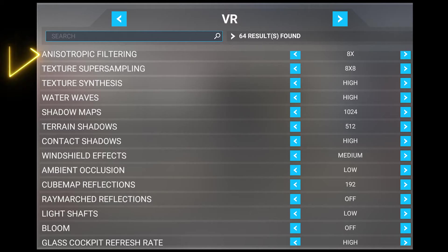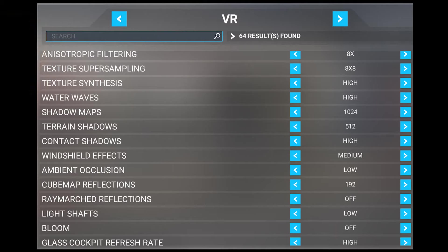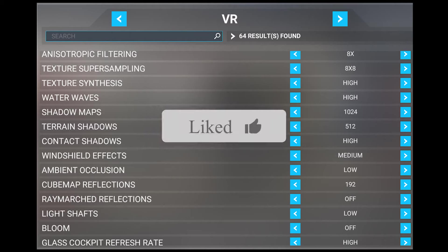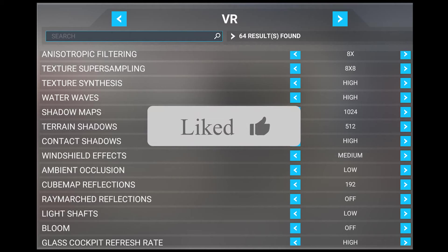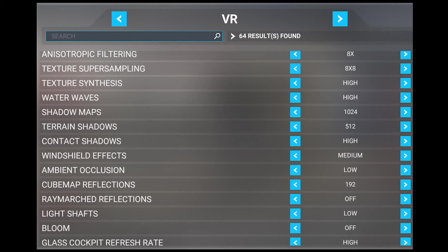Next, we have anisotropic filtering. This has a minimal performance impact, so I set mine to eight times. It affects the level of quality for textures and surfaces when seen from different angles. This doesn't make much of a difference when flying at high altitudes, but down on the ground can make distant textures and objects appear much more blurry when viewed from certain angles.